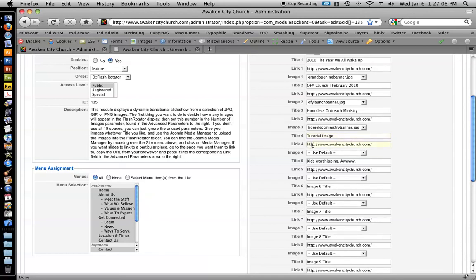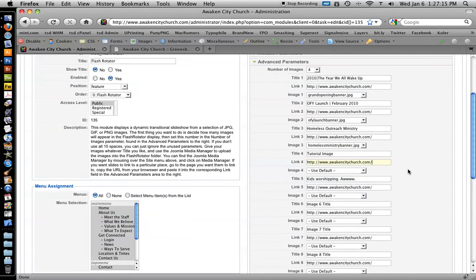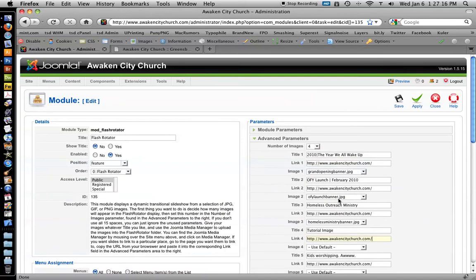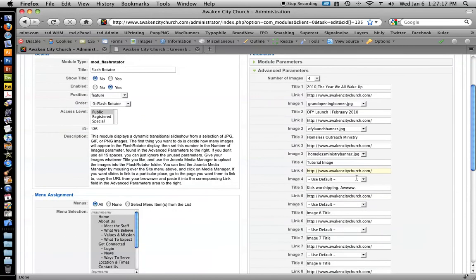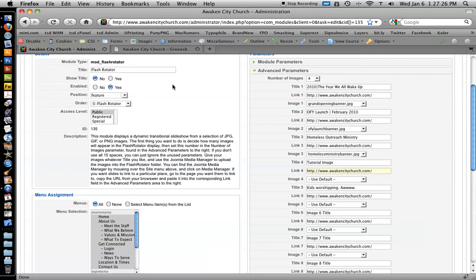The link is, if someone clicks on it, where do you want them to be taken? Right now, we don't want them to go anywhere. So we actually have that the navigation is turned off. But if you want it to link somewhere, like let's say you put something on there, it's a picture of people giving out food to the homeless in Greensboro and maybe you want that to link to an article on the Awakened website that talks about the homeless ministry.